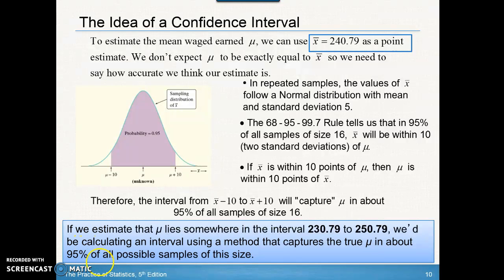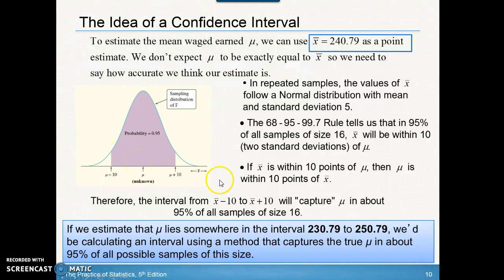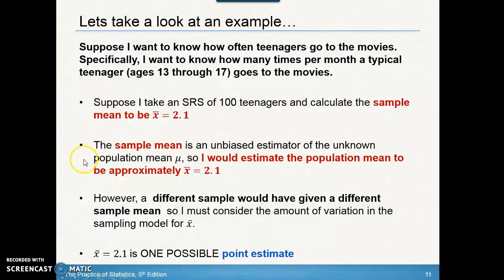This last concept is really important. If we estimate that mu lies somewhere in the interval from $230 to $250, we're basically saying that since 95% of the possible samples lie in that interval, we're creating an interval using a method that can capture the true mean in about 95% of the possible samples of this size. Go ahead and move on to the next recording.